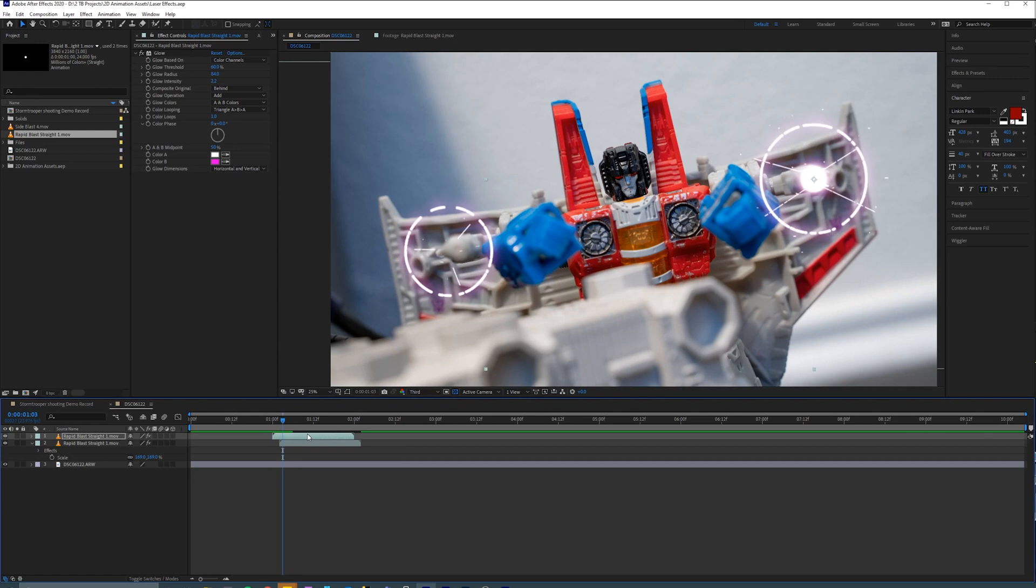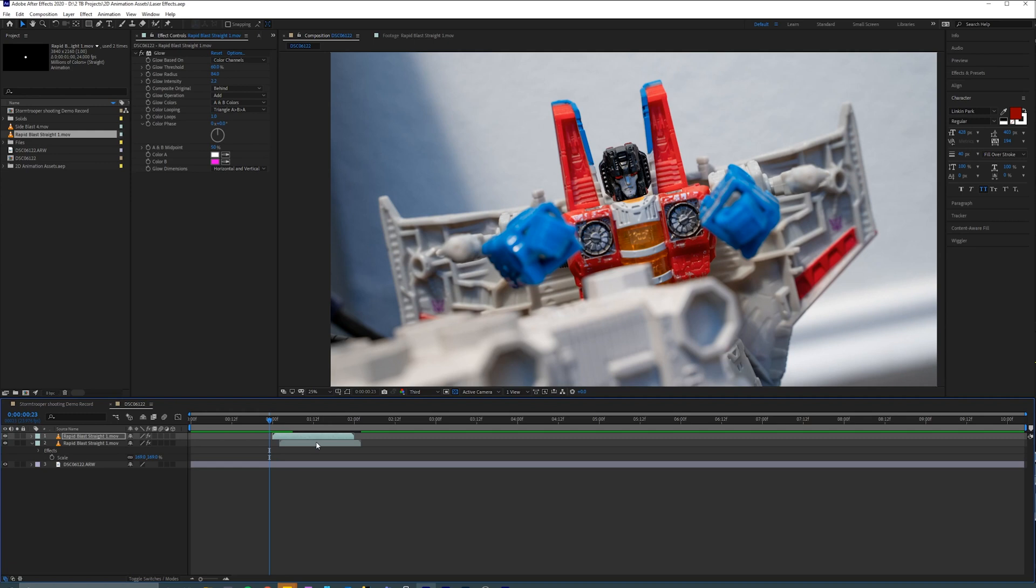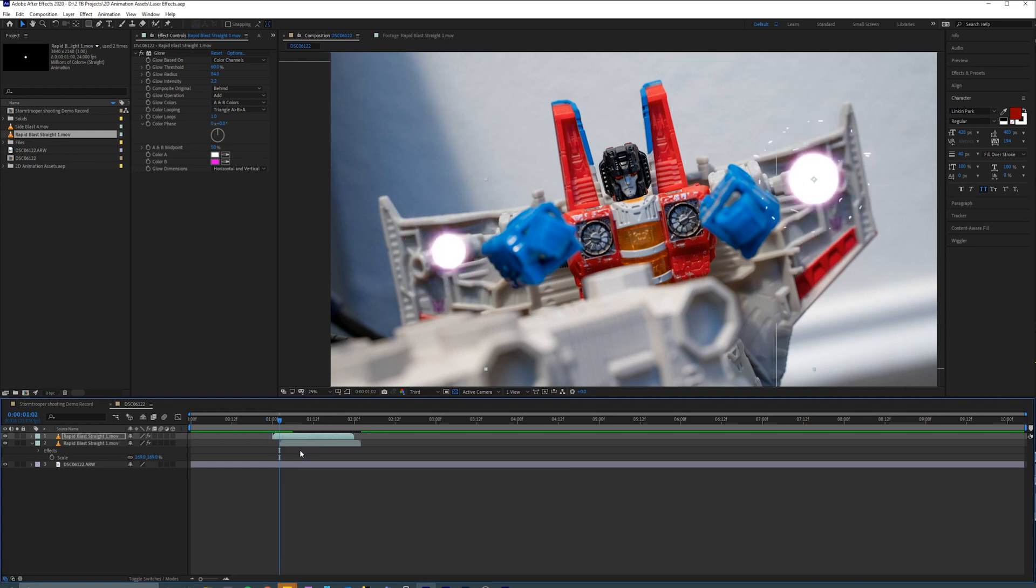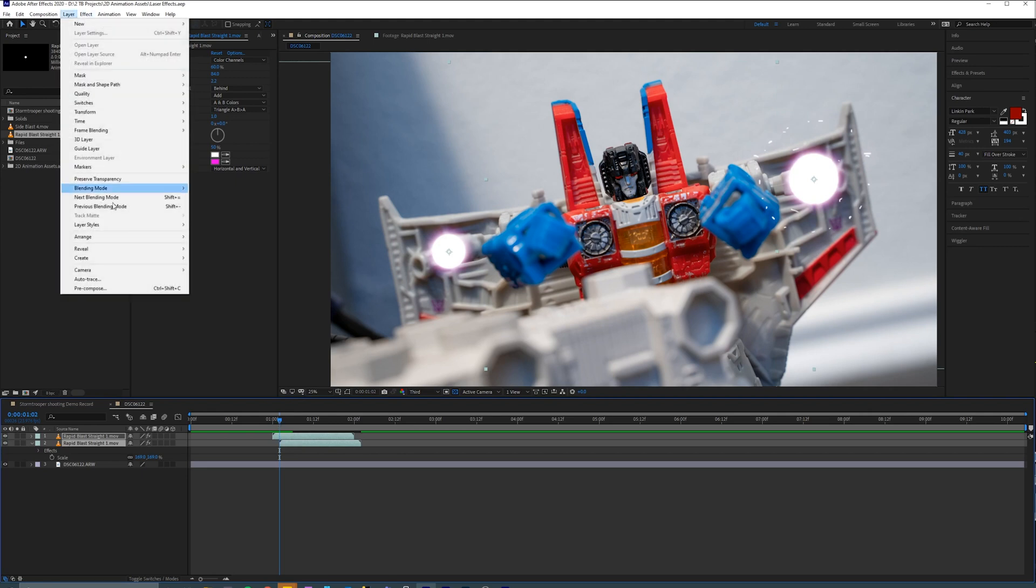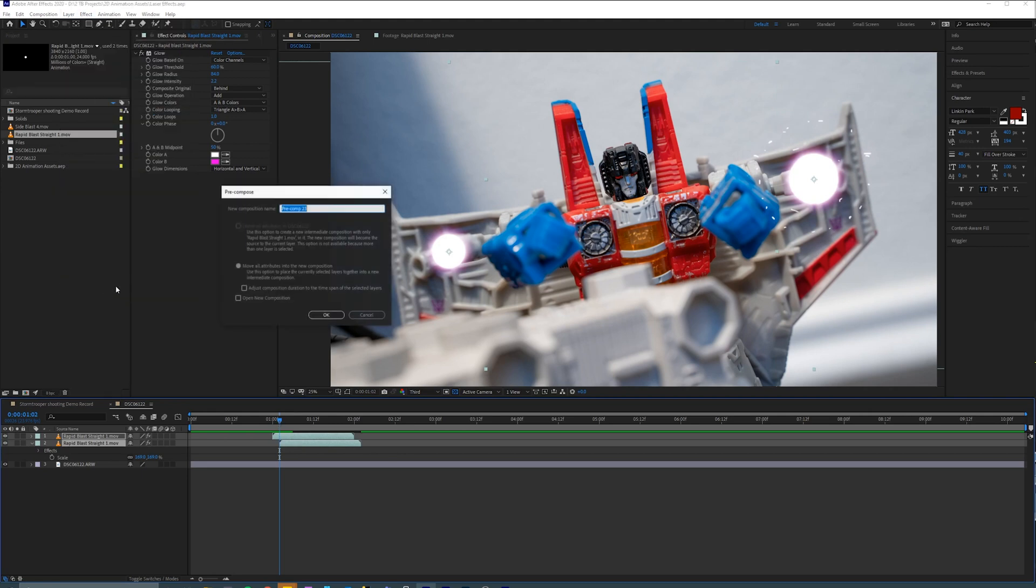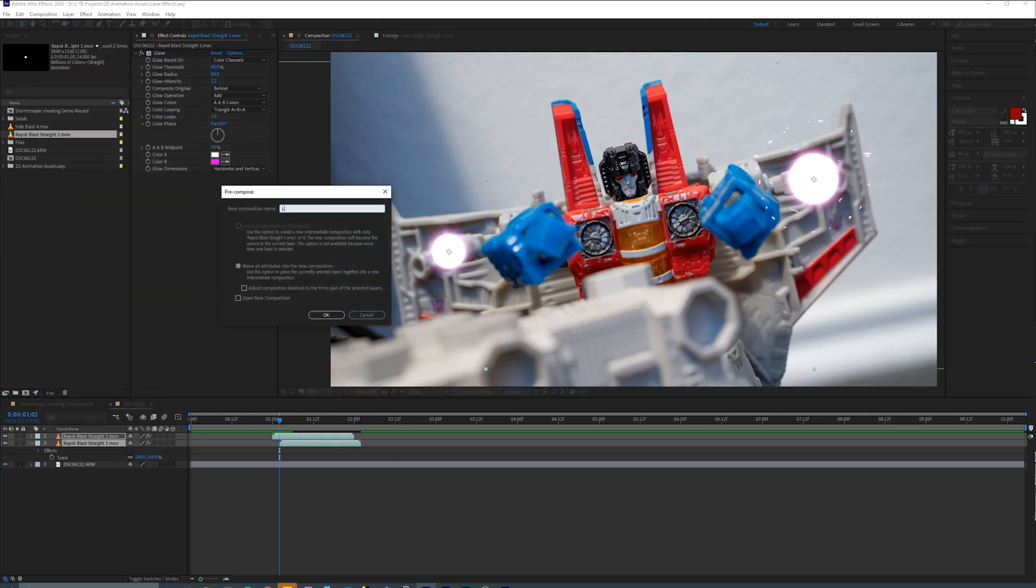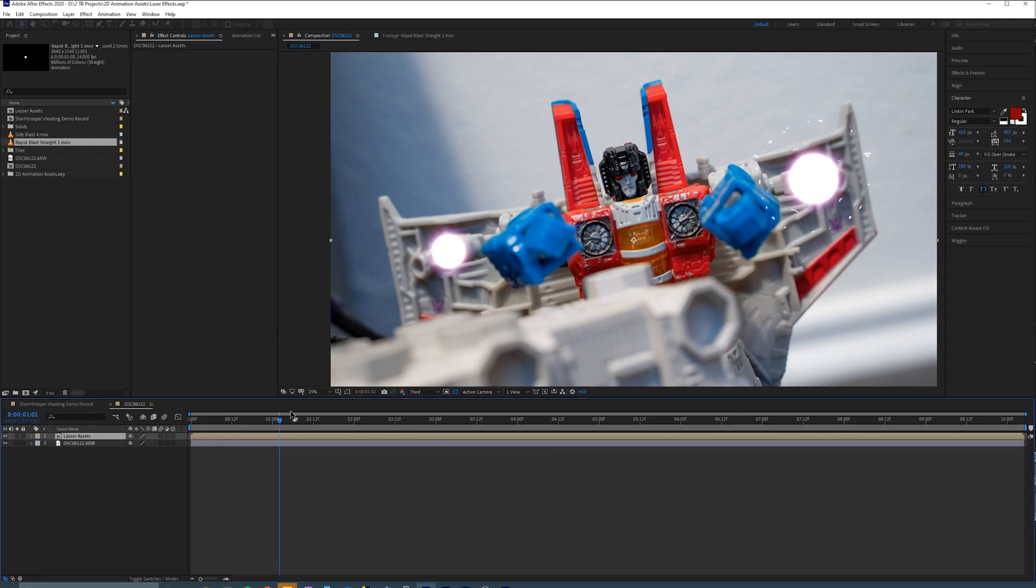So having these uncolored assets that you can get through Patreon, it gives you a little bit more flexibility. Now for this next part, you need Video Copilot's Optical Flares. And here's what I like to do to make it look even better. I'm going to select both layers, go to Layer, Precompose. I'll call it something like Laser Assets and move all attributes into the new composition.